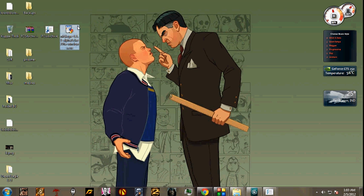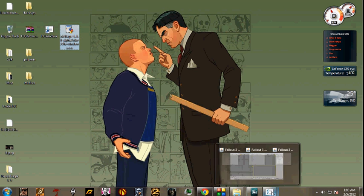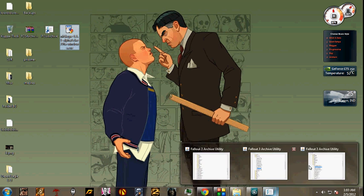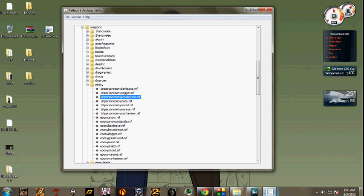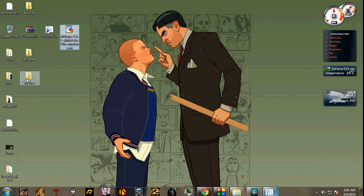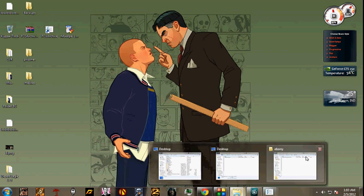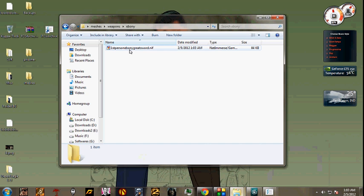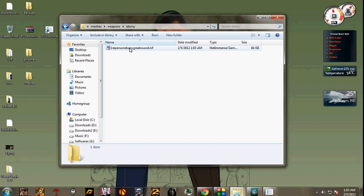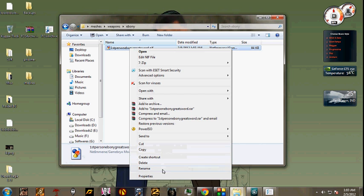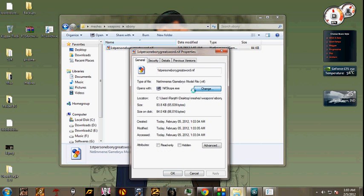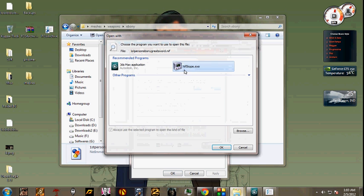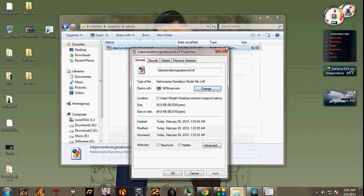I'll put up a link for these software in the description, so you don't have to go and search for it. After installing the software NifScope, right click properties, change it and make it open with NifScope.exe.